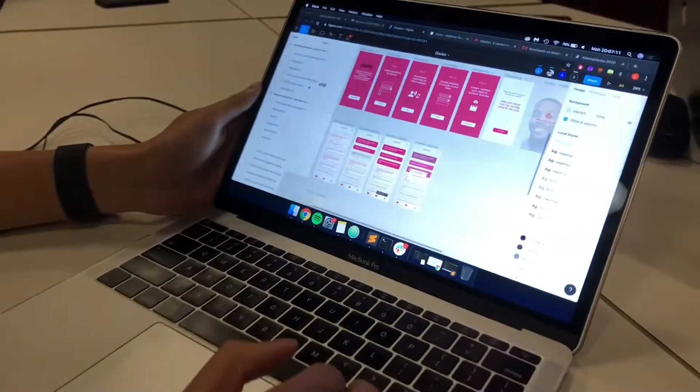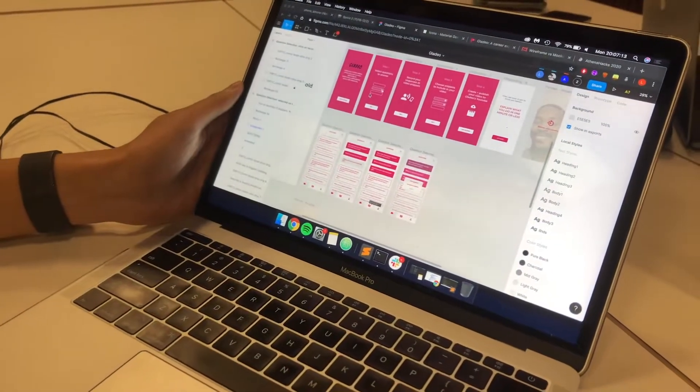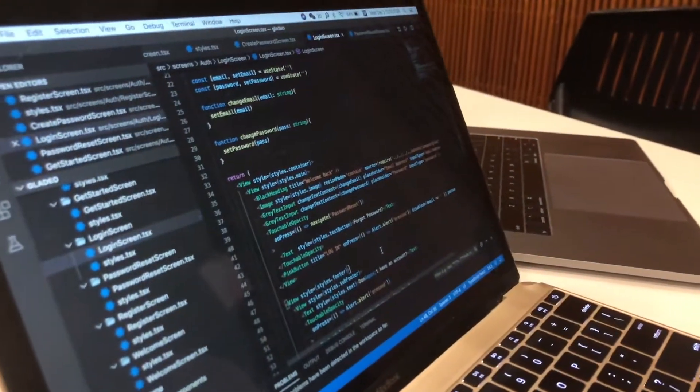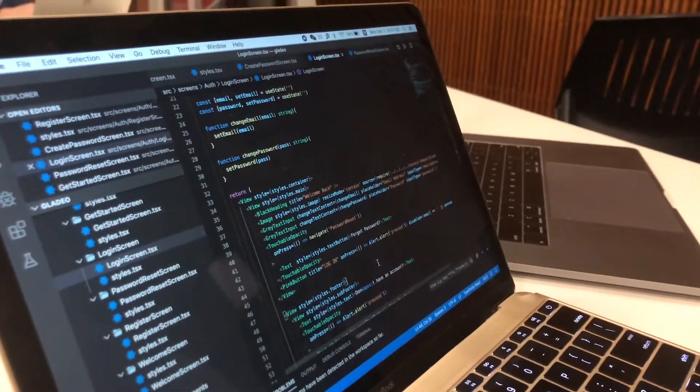I'm a sophomore studying computer science and business administration. We're currently working on wireframes for our app. I'm writing the front-end code for the audio app and we're using React.